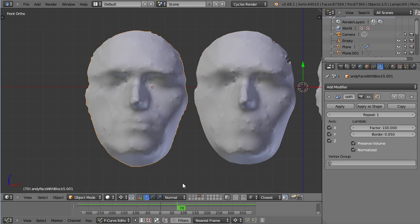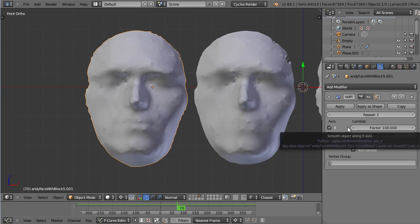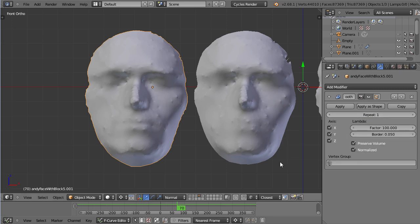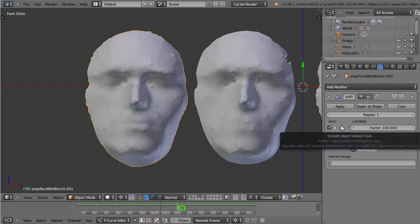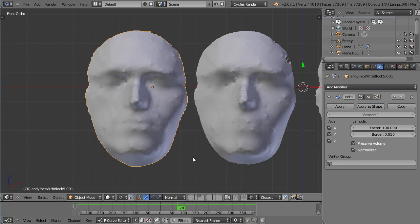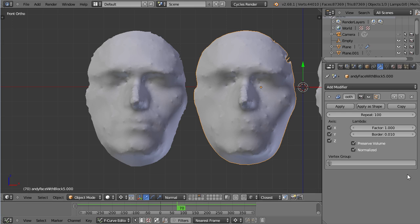Let's have a look at the major difference. This is repeat 1 factor 100 so the end product should be the same but it's not. The factor will determine how much each vertex is allowed to be displaced basically. And the repeat will tell how often the Laplacian Smooth is going to go over your mesh.